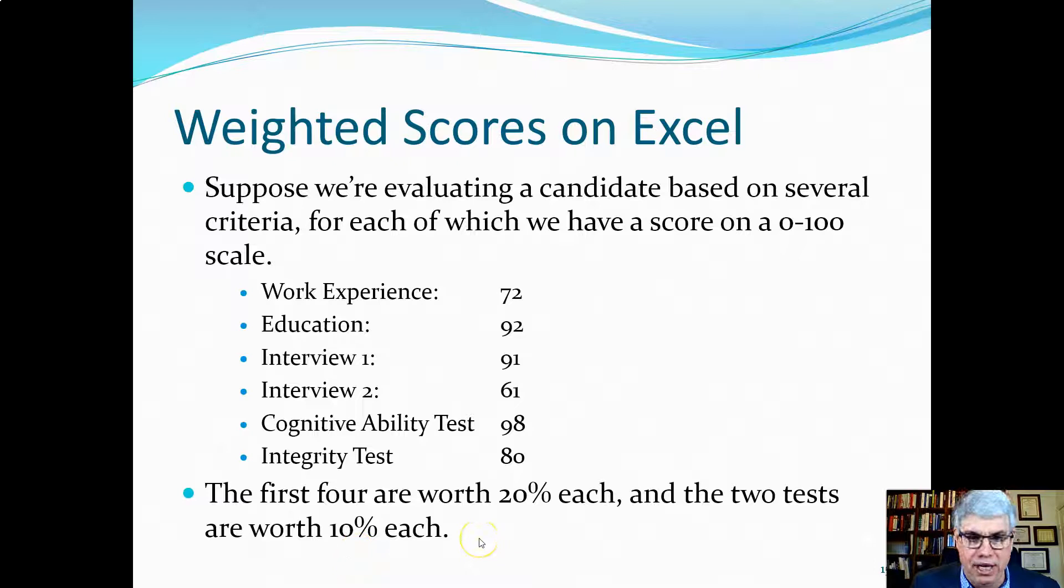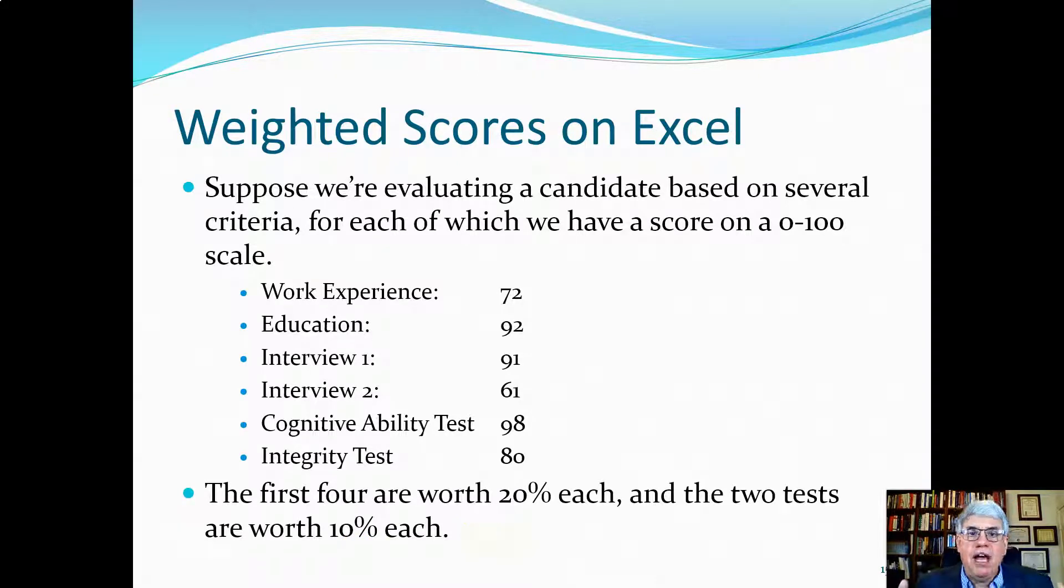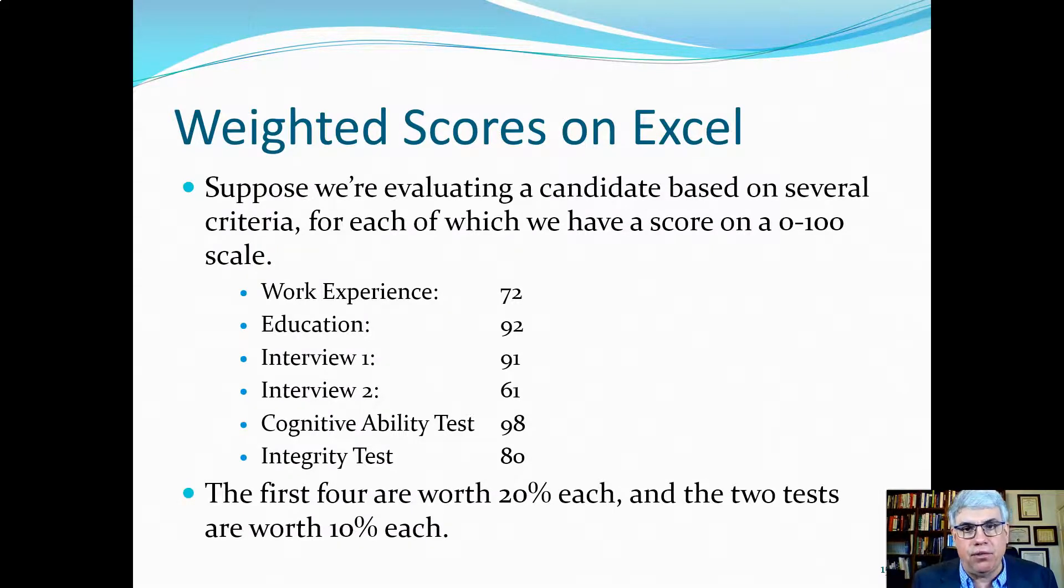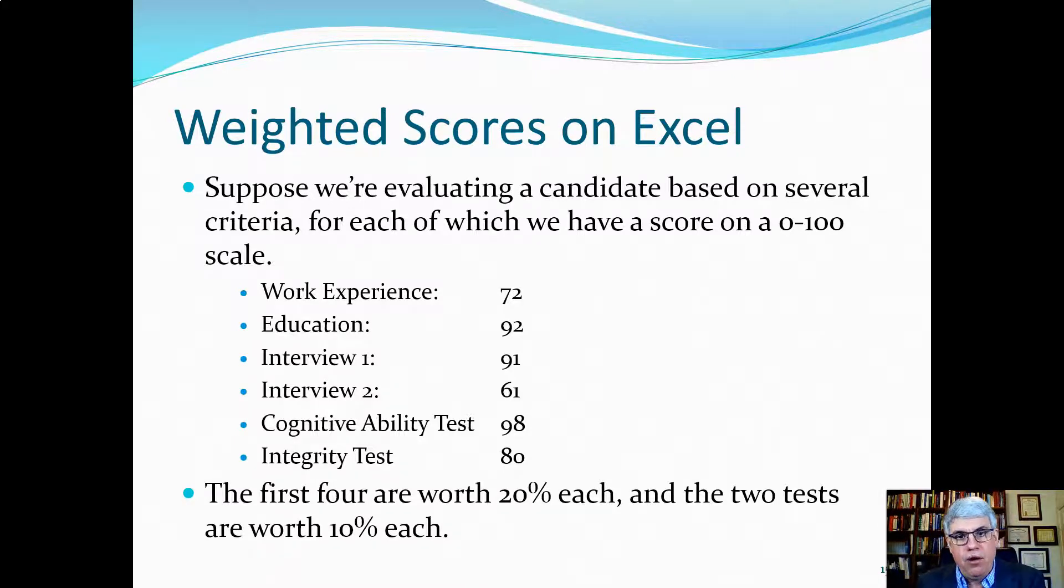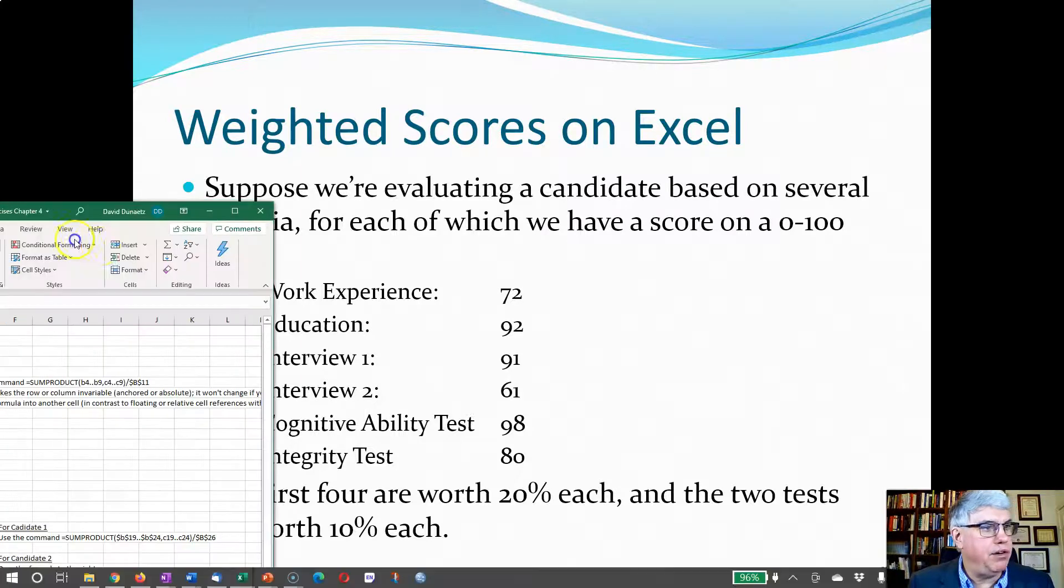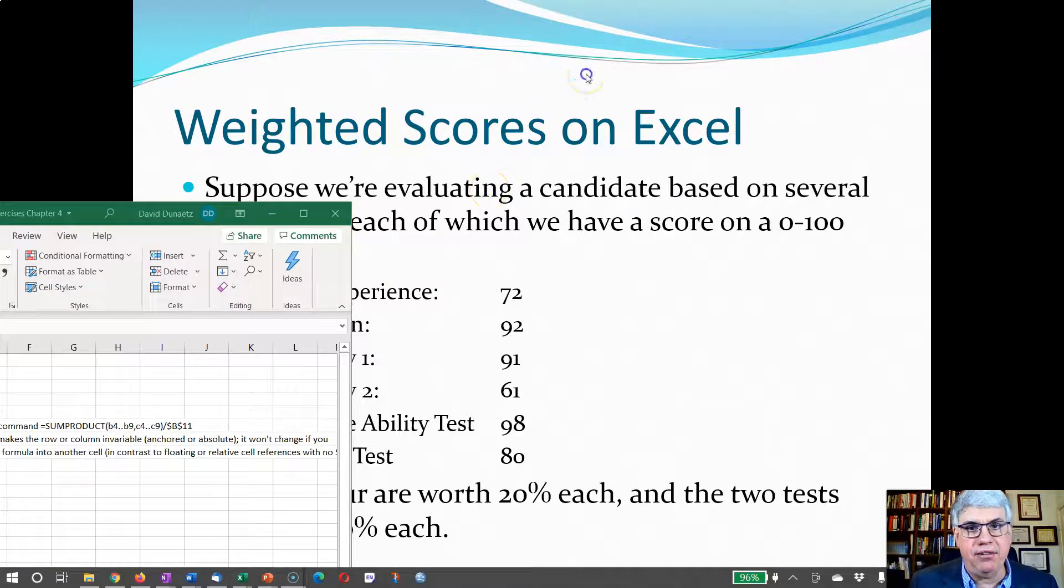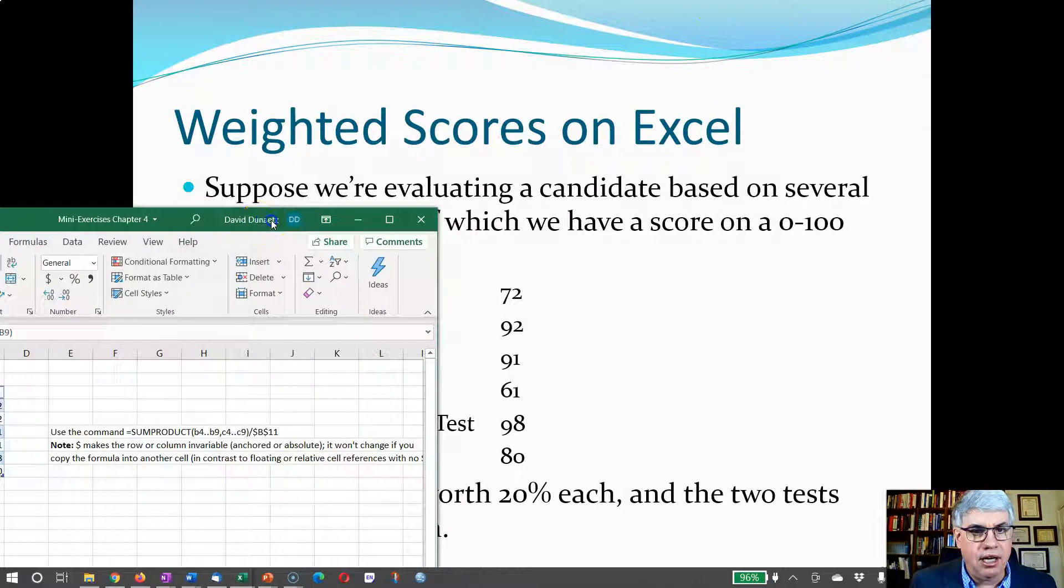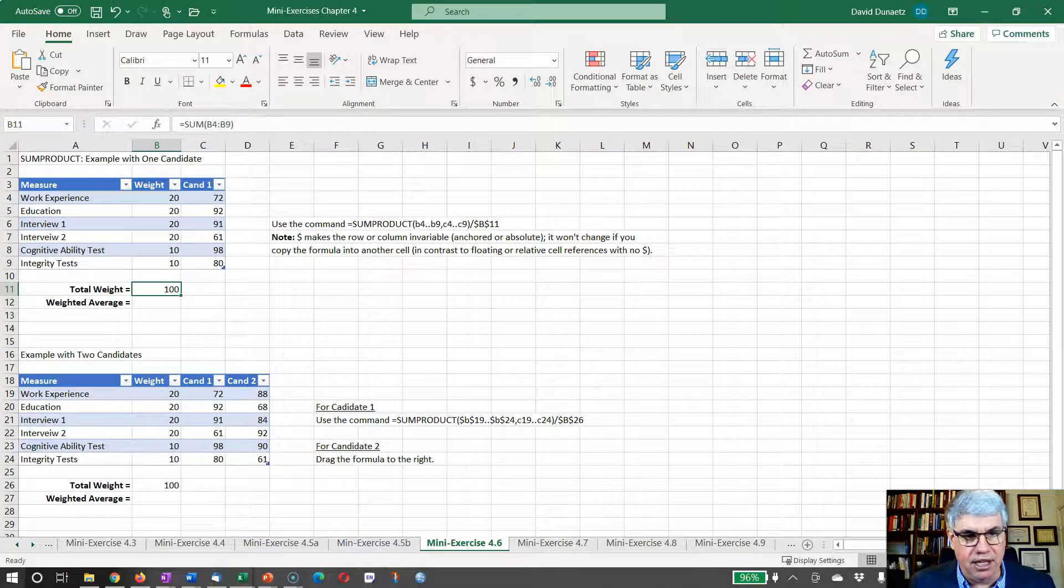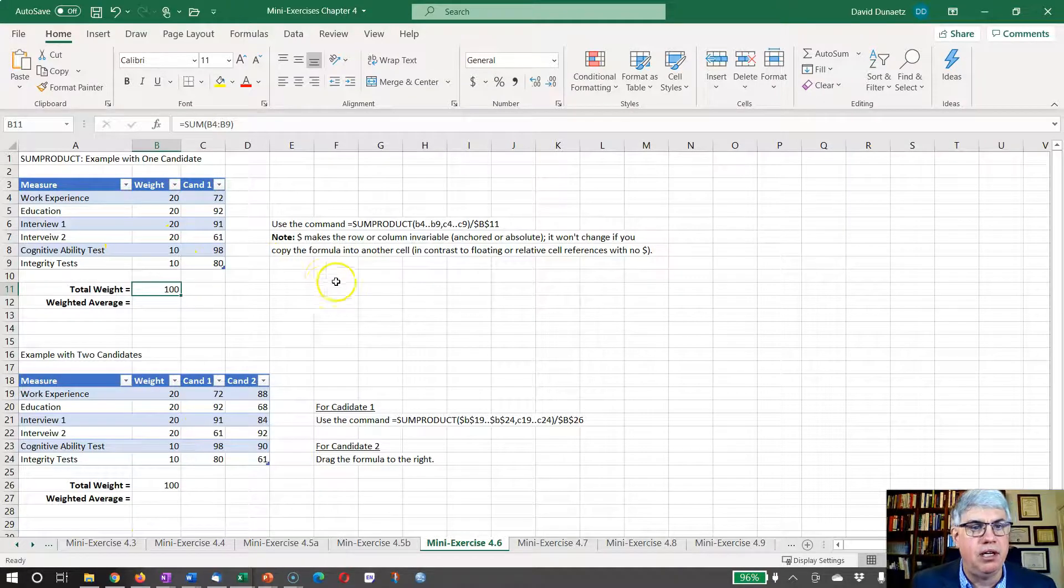Now how are we going to calculate a single unified score, a weighted average, a weighted score based on all of this so we can compare this candidate with others? So let me bring over some exercises and we're going to do several exercises on this one spreadsheet. We're going to do this top one first.